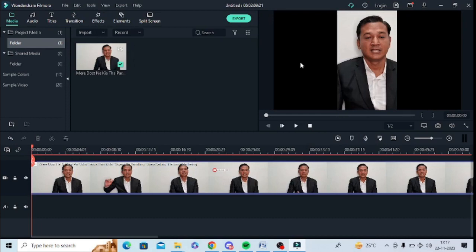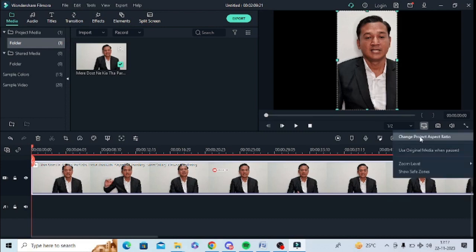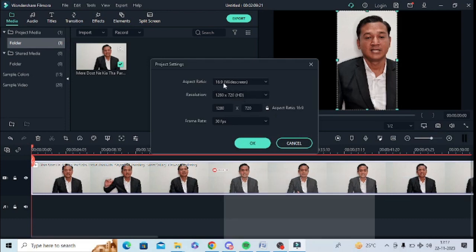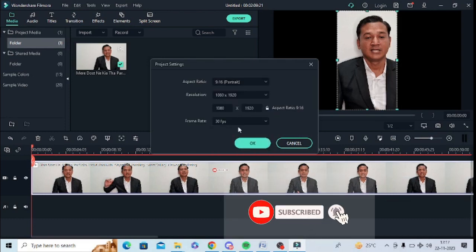Now my background is showing black and the video is cropped. I will select this video again and go to 'Preview Quality and Display Settings'. Just tap on that and click on 'Change Project Aspect Ratio'.